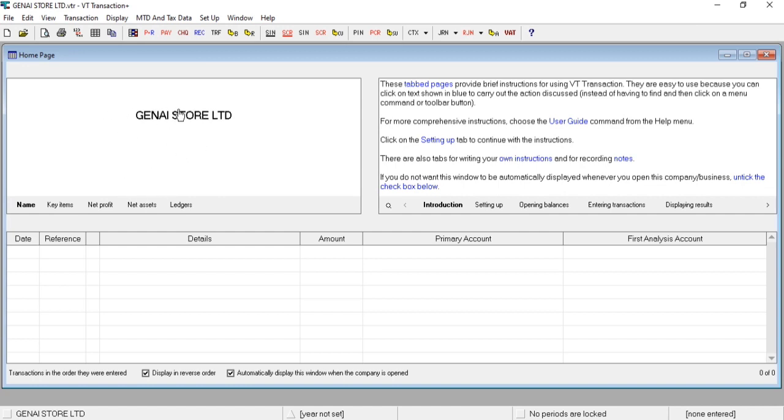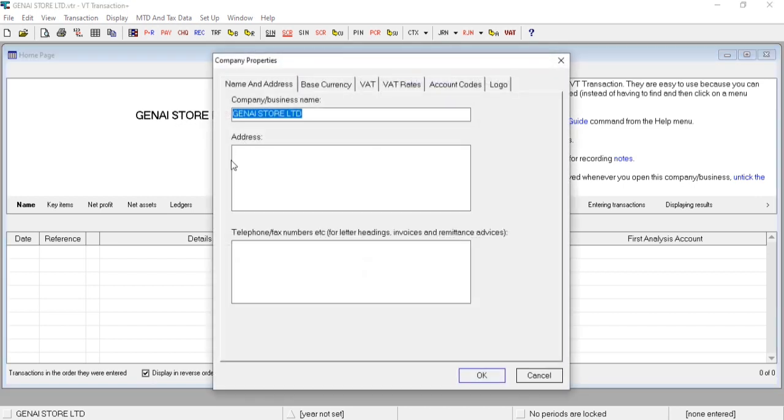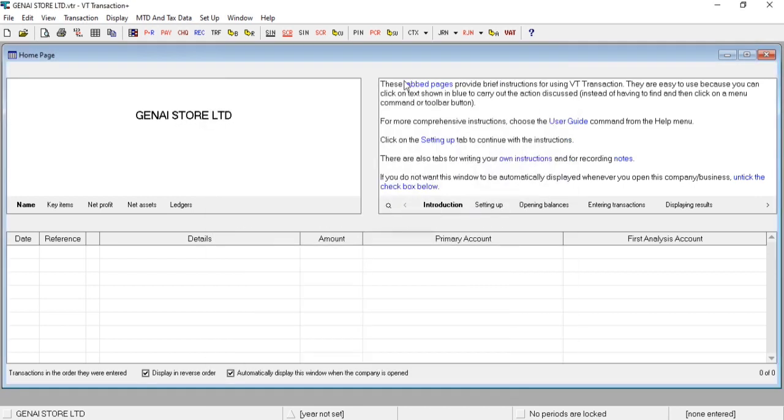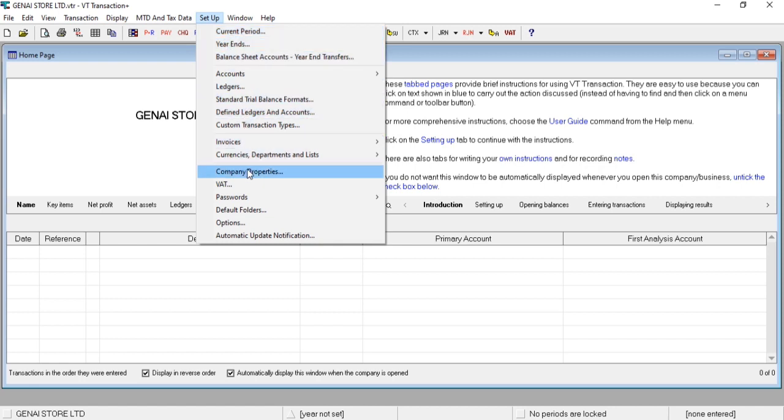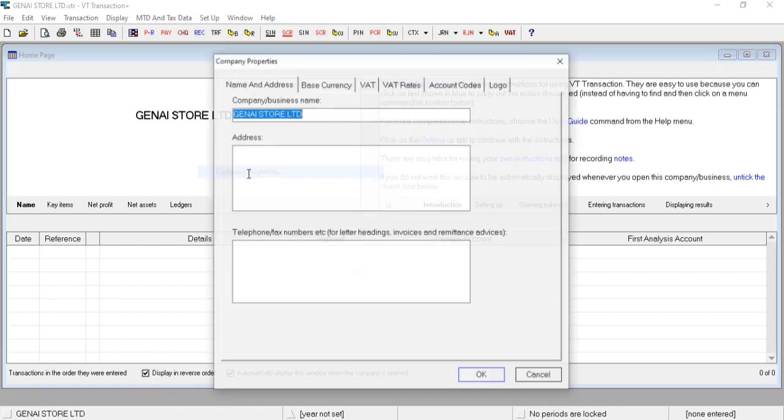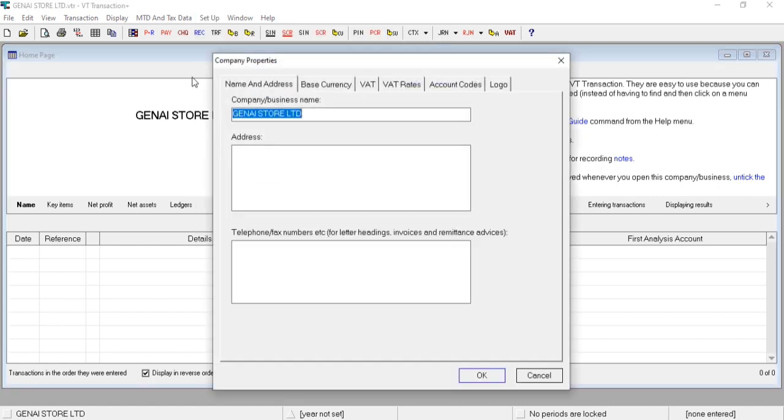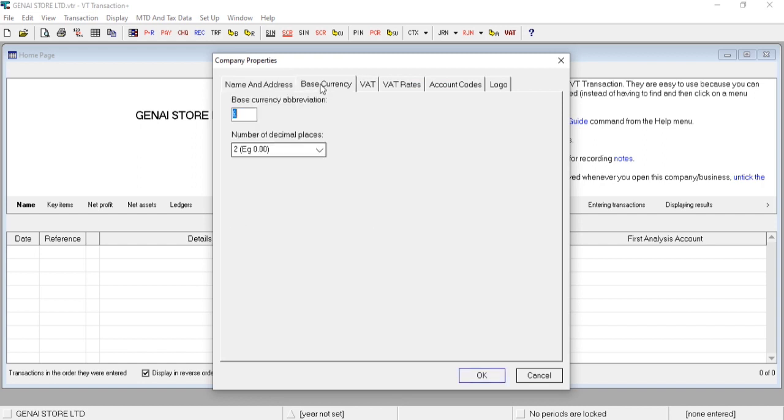Once you click here, you will get company properties option. Same way in the Setup menu, the same option is there as you can see, Company Properties. Both are the same windows. You can here enter name, address, same way base currency.